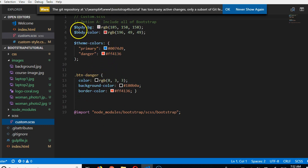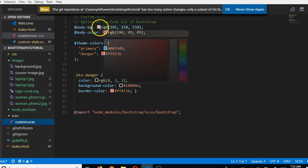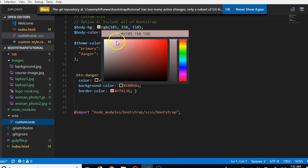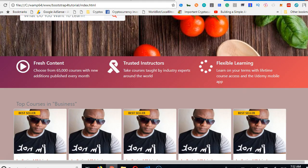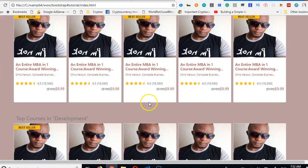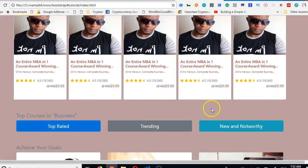For instance, here, I've changed the default background color. Look at BodyBG. I've changed it to this color. That's why when you're looking at the background of this page, it's like this.